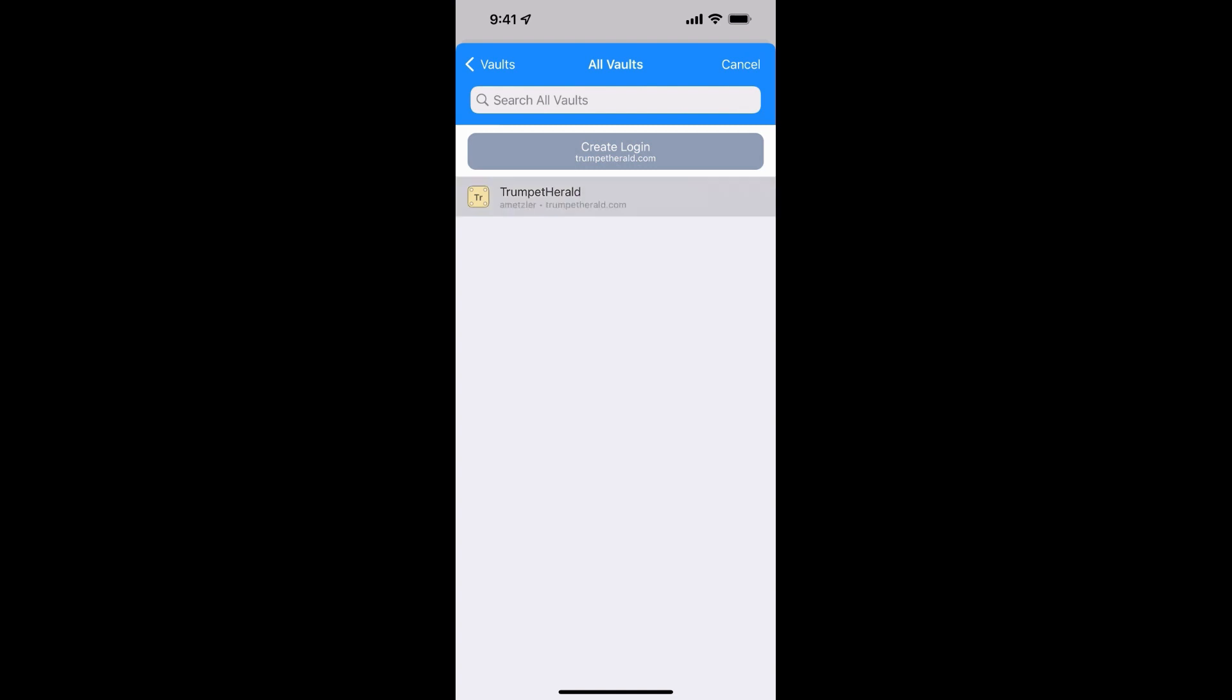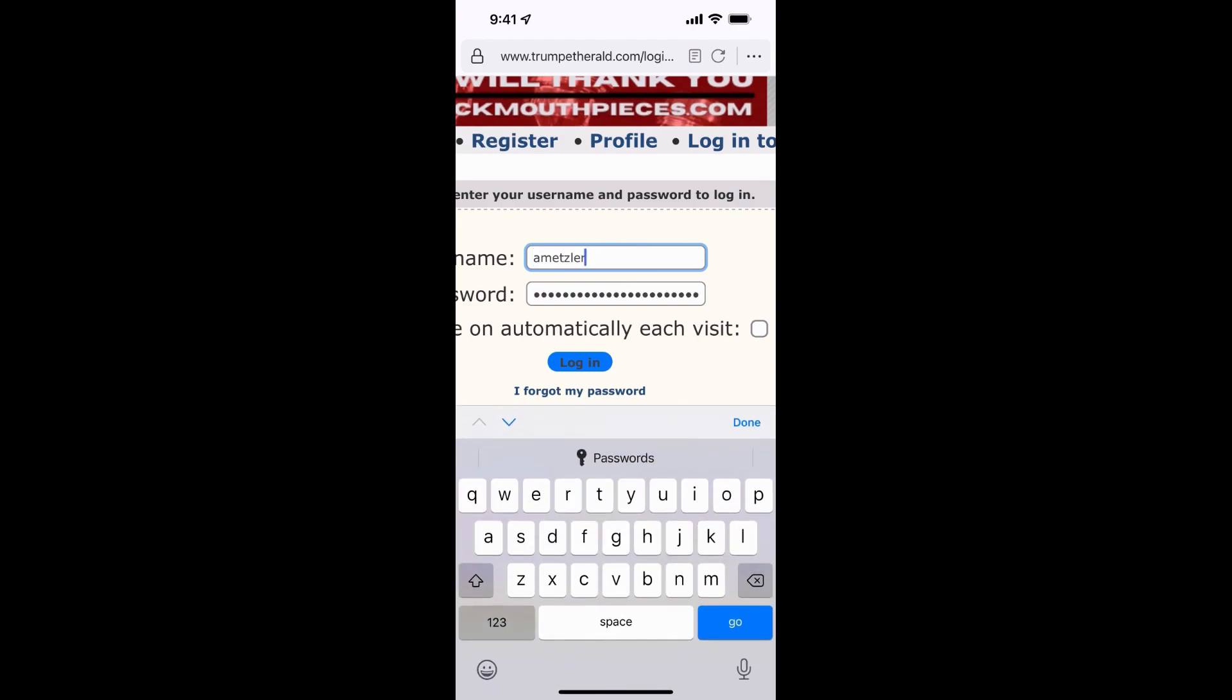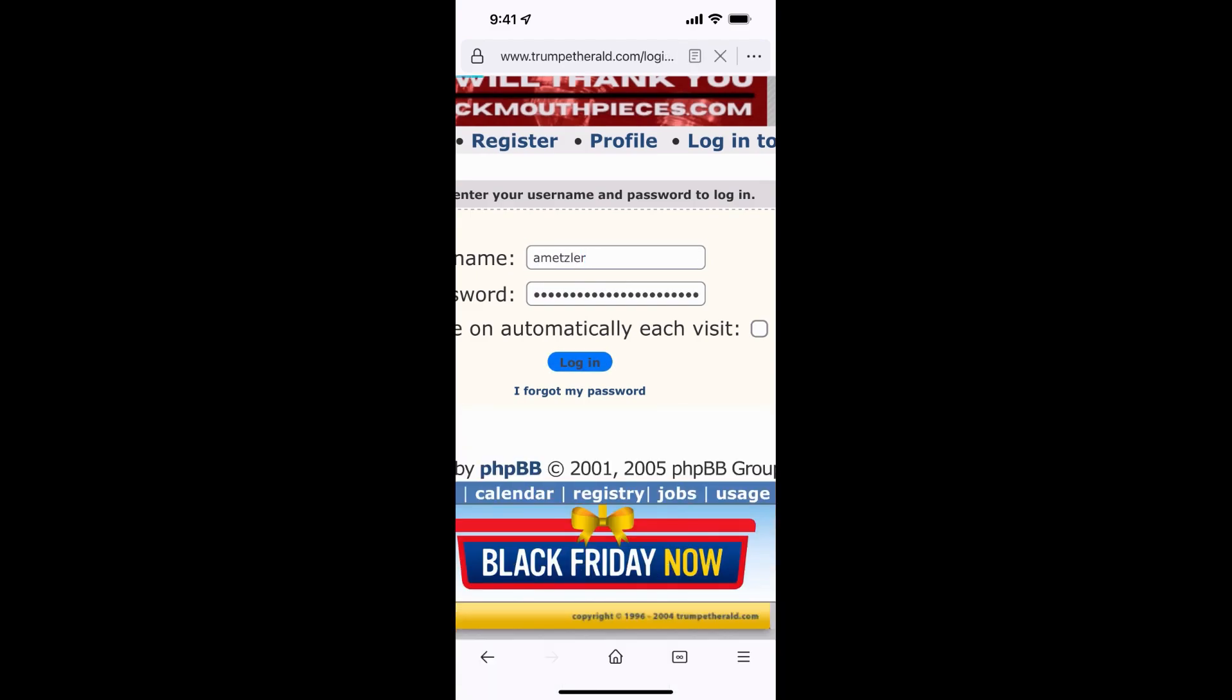But if I tap on Trumpet Herald, it will auto fill everything in and I can just tap login and I'm in.